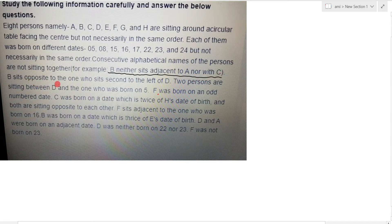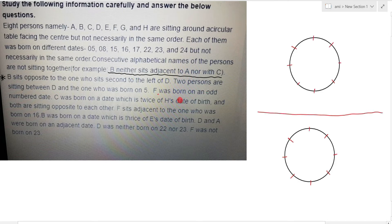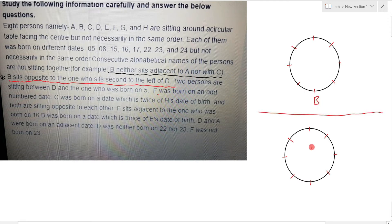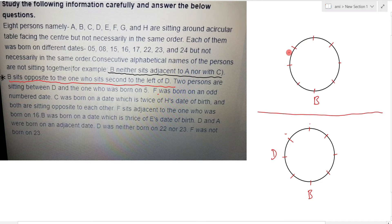Clue 7: B sits opposite to the one who sits second to the right of D. So this gives us D's position. Next information: two persons are sitting between D and the one who was born on 5th.